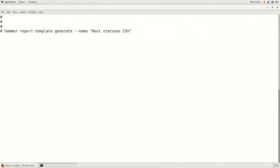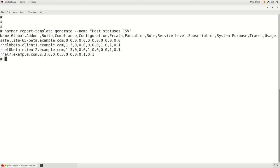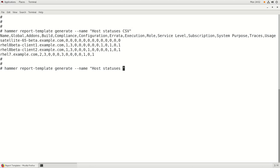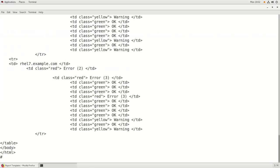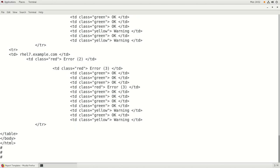Next we're going to look at how to generate reports from the command line. To do this, you use the command: hammer report-template generate --name followed by the name of the report. In this example, we're going to generate the host statuses CSV report from the command line. The report is created and shown on screen. We'll also generate the HTML version. The output can be redirected to a file, and it's also possible to set up a cron job to run a shell script that generates the report and emails it out. Many email clients can render HTML output, opening the possibility of automating HTML reports emailed on a schedule.